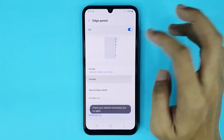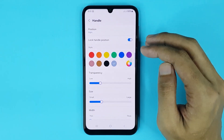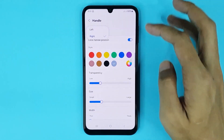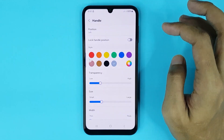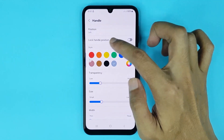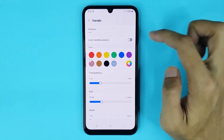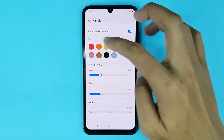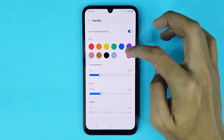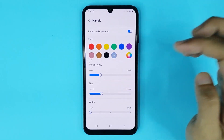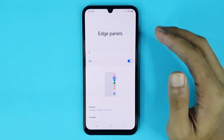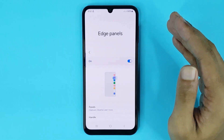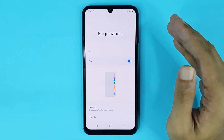Also if you tap on Handle, from here you can customize your S Panel. You can change your S Panel position and you can lock your S Panel position. Also you can change your S Panel style, color, transparency, and size from here. And that is how you can enable S Panel in your Samsung Galaxy A05 phone.